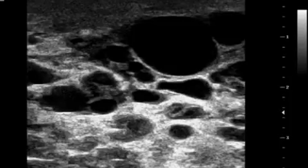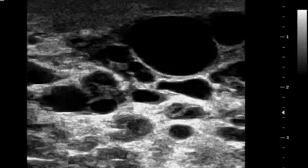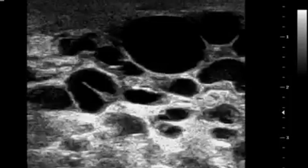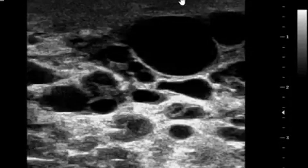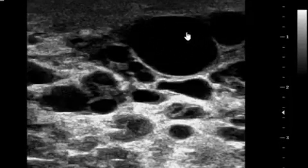In the clinical setup, percutaneous aspiration is used to diagnose this type of lesion. What we are seeing here is the lesion which I am referring to as the galactocele.